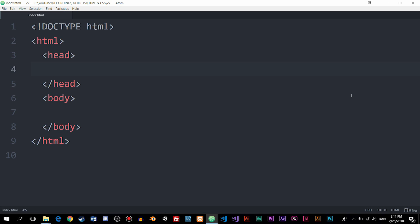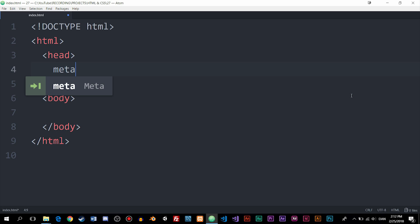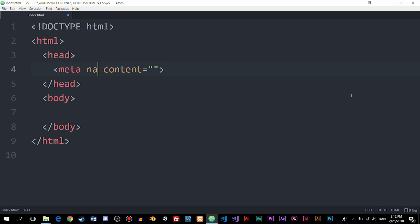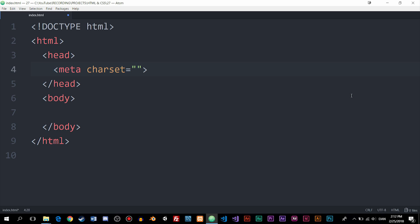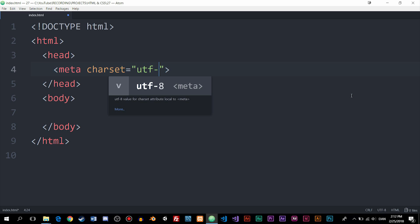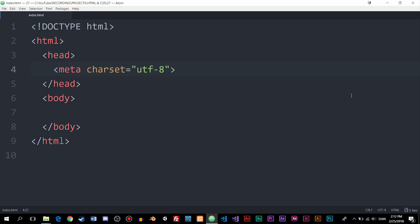I'm going to show you a couple of examples of meta tags that I think are very important to include in all websites you create. The first one is the Charset tag, which we already talked about. I'm going to create a meta tag, use the shortcut, delete the name and content attributes, and include Charset equal to UTF-8. This defines what kind of characters we're using inside the website, and it's something you should have inside all websites.